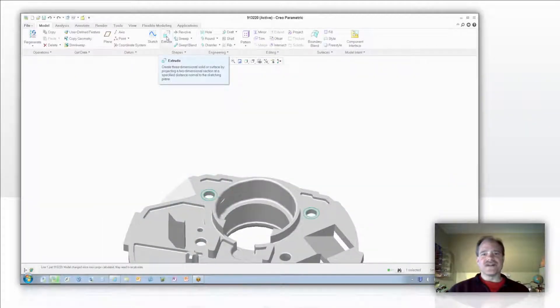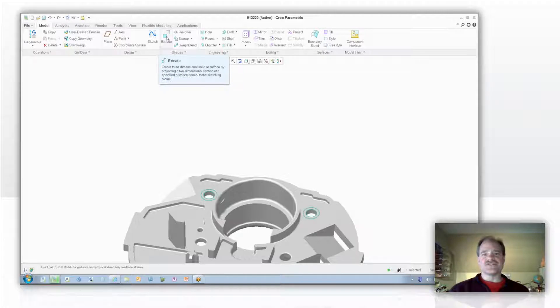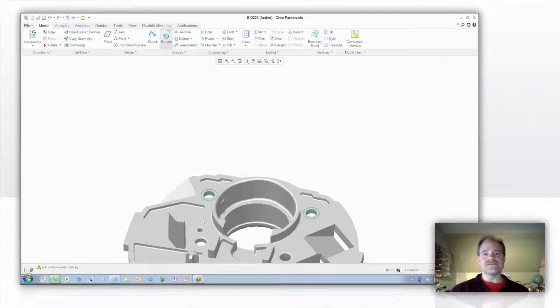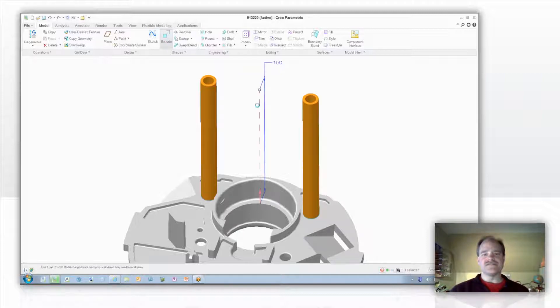Hi, this is Doug Hippe from EAC Product Development Solutions with a quick video tip. The next time you're going to do an extrusion up to surface, try this.